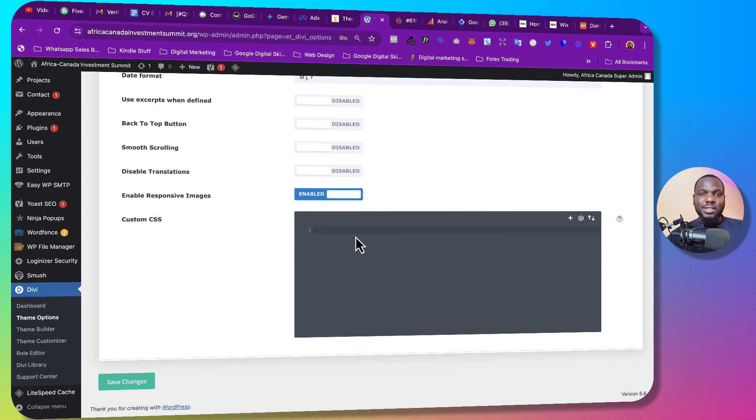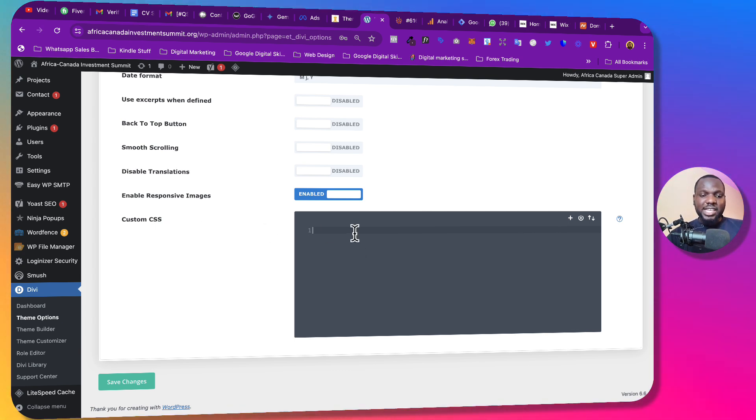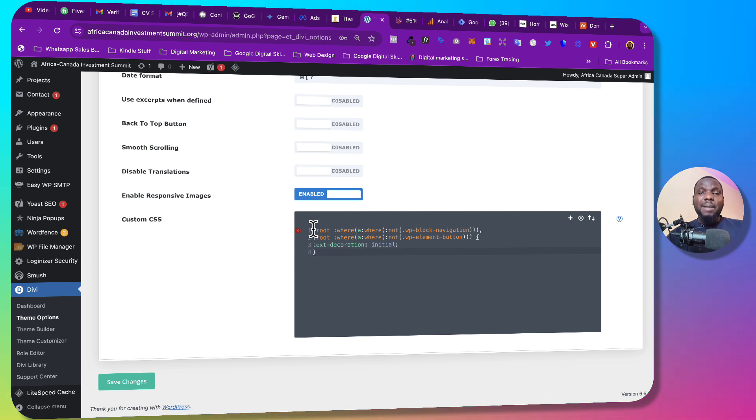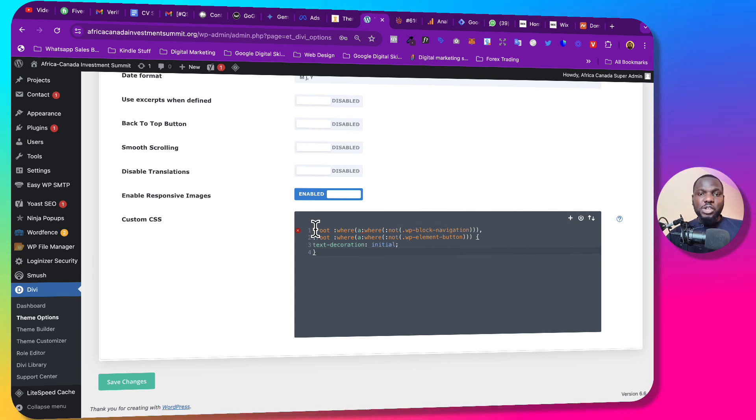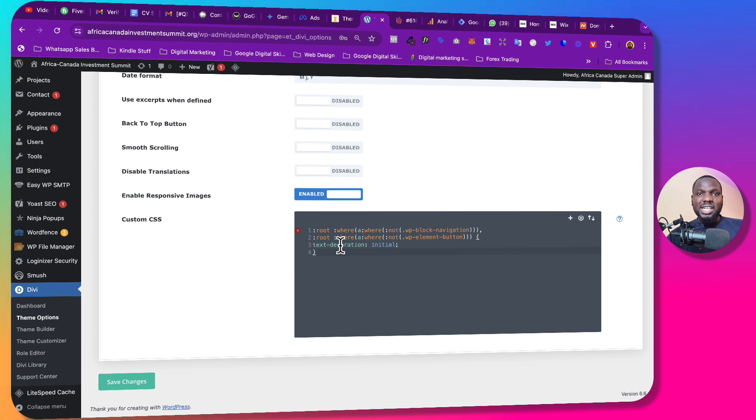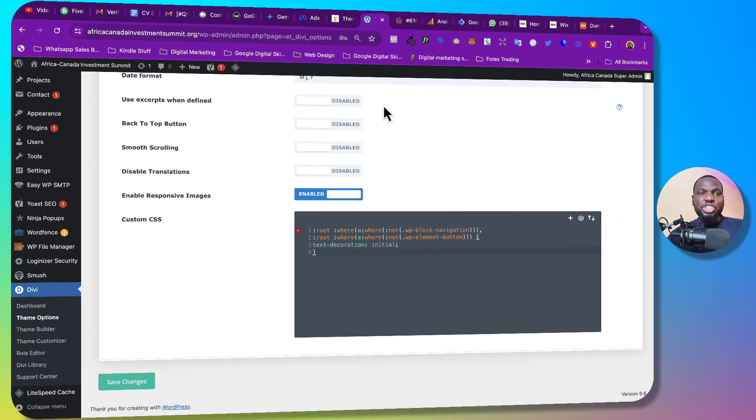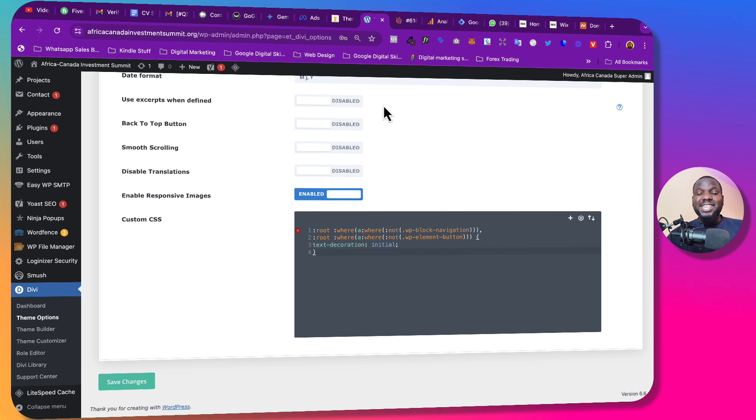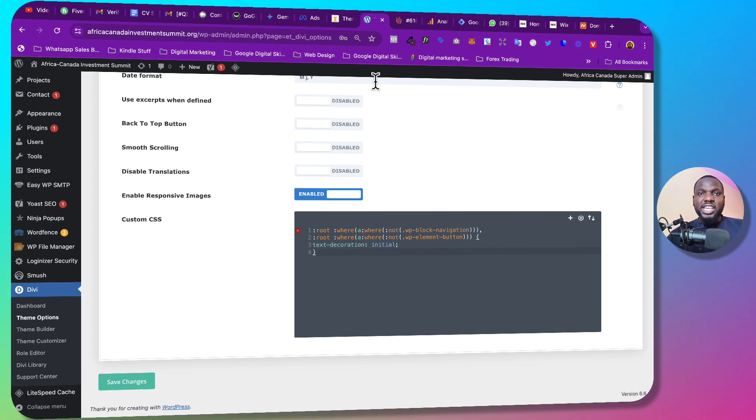Come to Custom CSS and then paste this code there. I'm going to leave the code in the description below so that you can copy and paste in your WordPress dashboard. By the way, when I experienced this issue I contacted Divi and they were able to give me this code.